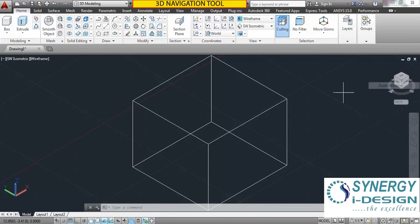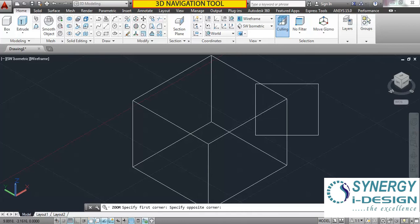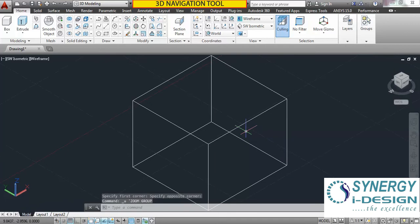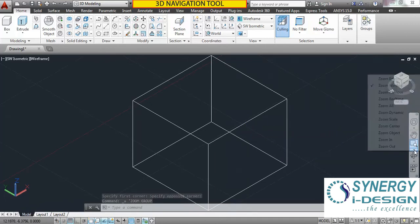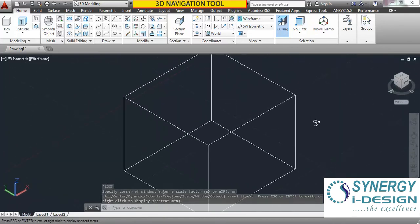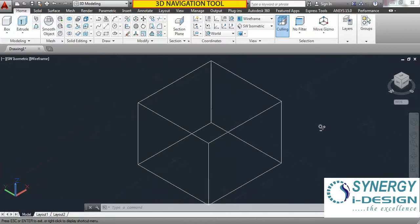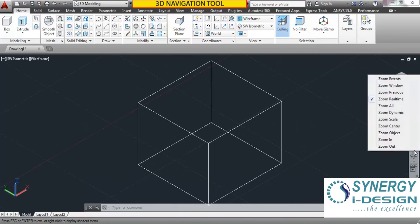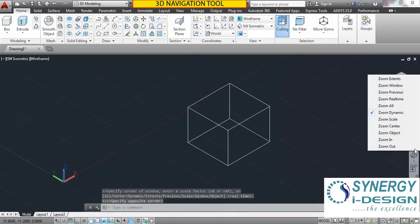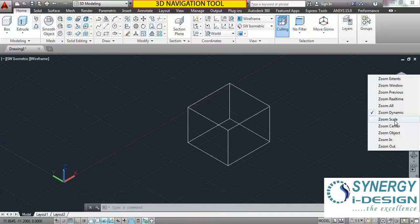Zoom Window — you can click and select a zoom window and the area under this window will automatically zoom to your screen. Control Z to undo. Zoom Previous. Zoom Real Time will dynamically zoom — drag up and down with your mouse to zoom in and zoom out dynamically. Zoom All is essentially the same as Zoom Extents. Zoom Dynamic is just like Zoom Window. Zoom Scale — you can parametrically give a scale value and your model will enlarge or decrease in size, but this is only for viewing, not for dimensioning.